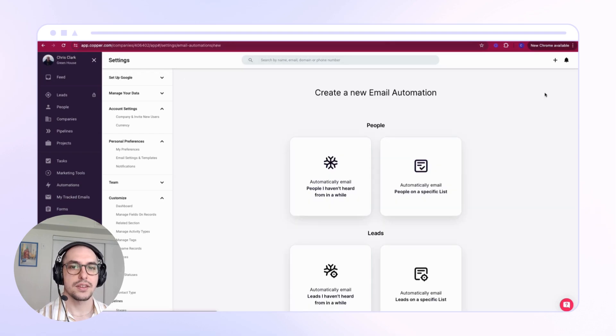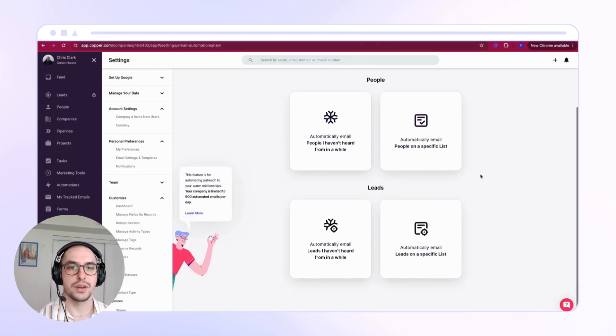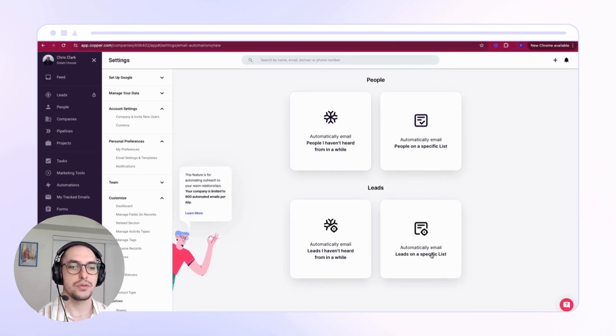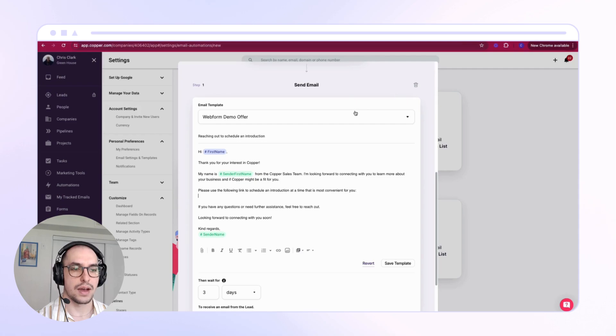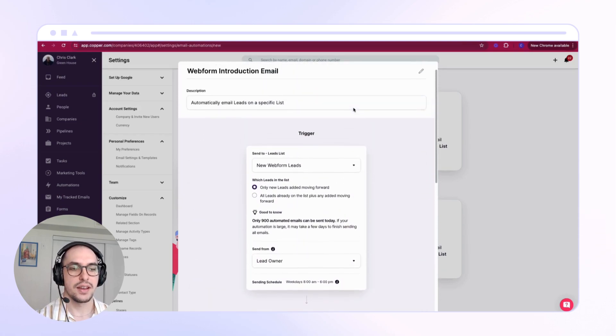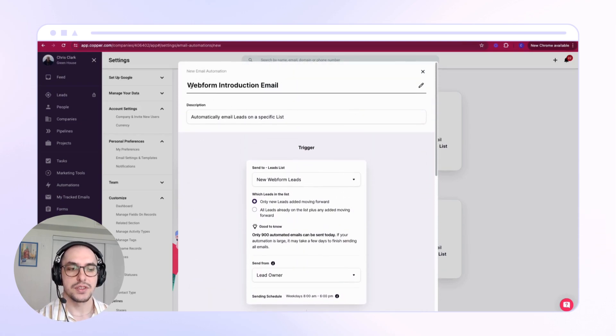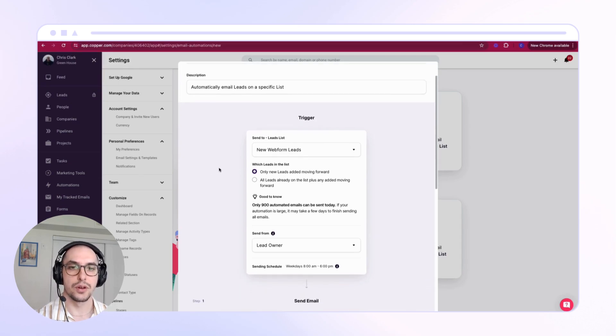Since my form is set up to generate leads, we'll create a new lead automation. Here's an example of how I've set up my email automation. I'm sending the automation to everyone who enters New Web Form Leads filter.